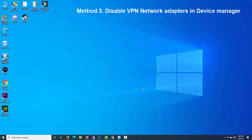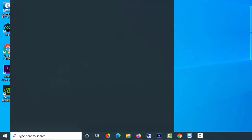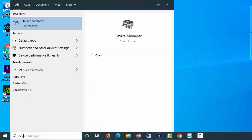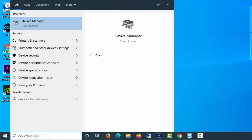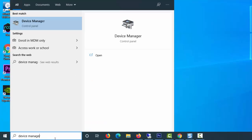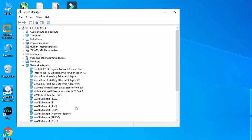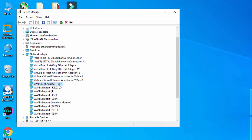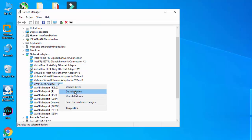Method 3. Disable VPN Network Adapters in Device Manager. Search Device Manager in Windows 10 Taskbar Search. Expand Network Adapters. Locate the VPN Adapter and right-click and disable it.